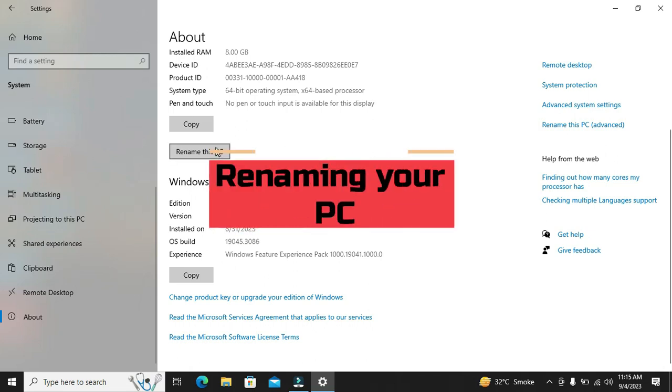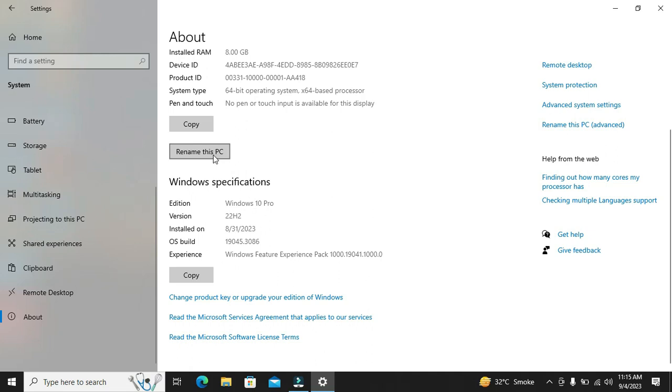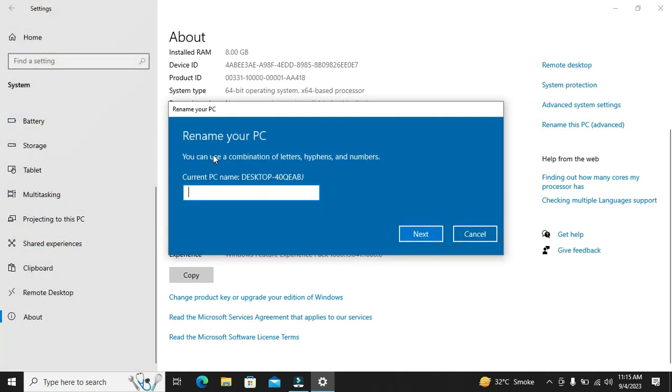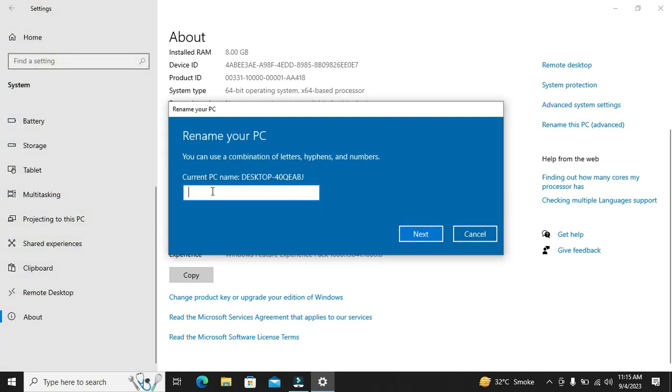As an extra tip, you can also rename your PC if you want to give it a more personalized name.